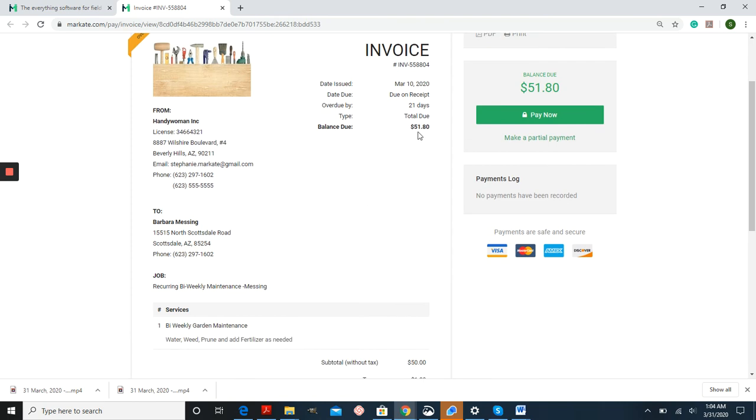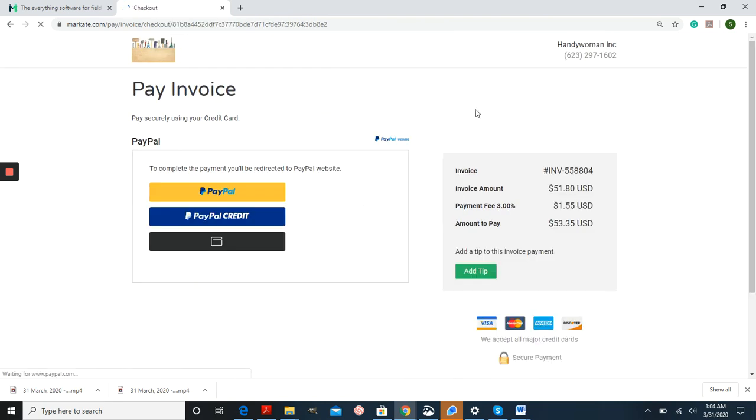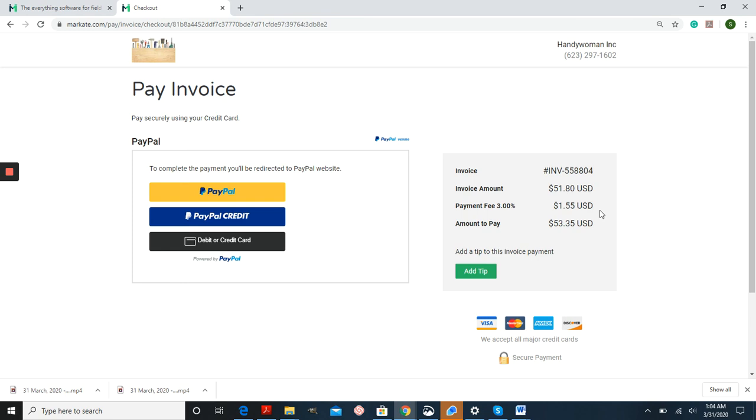Here's the original balance due, and if they go to Pay Now through the online system, you can see that now they have a Payment Fee of 3% added to their overall total on their invoice.